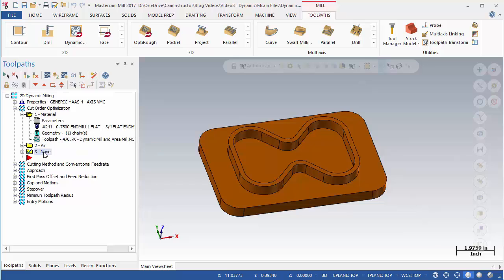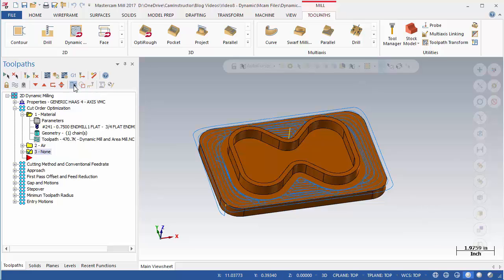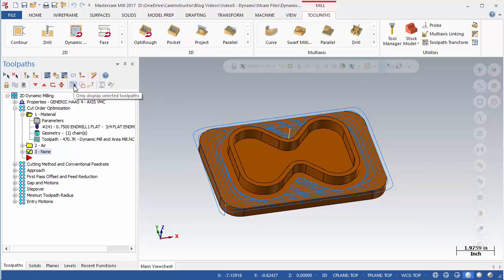To make the differences in the toolpaths easier to see, it may be necessary to toggle the display state of the toolpaths. A good option is to enable the Only Display Selected Toolpaths button, located at the top of the Toolpaths Manager. With this option enabled, only the selected toolpath will display in the graphics area. This will be useful in visualizing the differences each parameter has on the resulting tool motion.